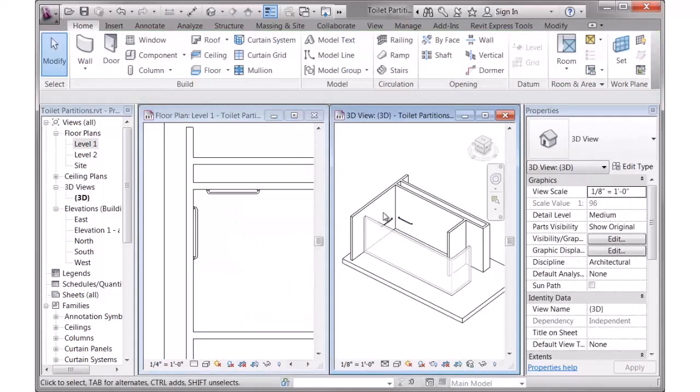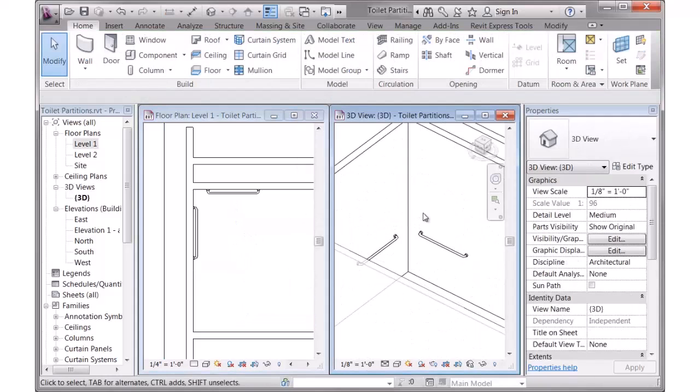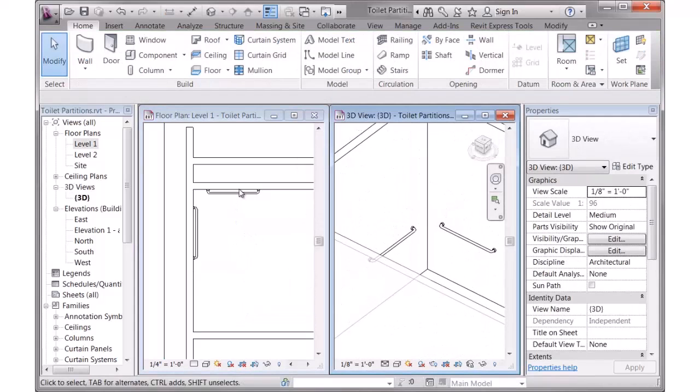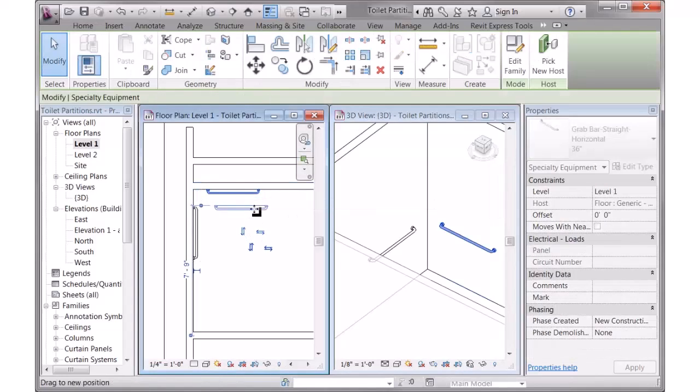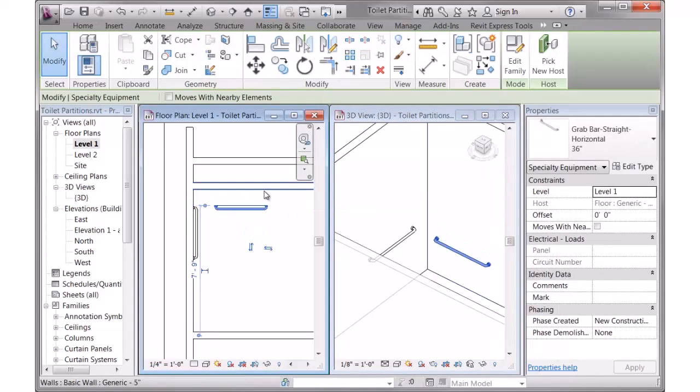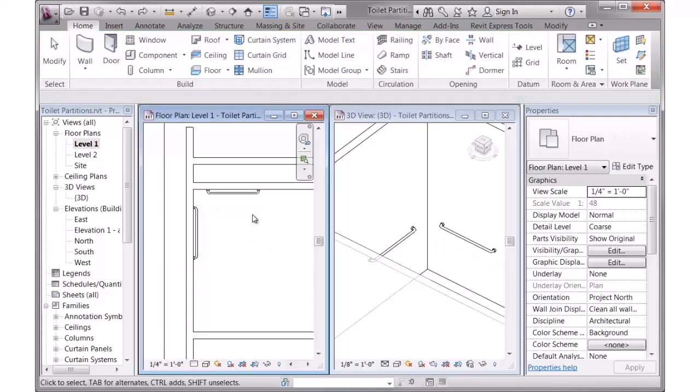Let me zoom in there in 3D so you can see them. Obviously you can move these around. Now, one thing you should notice, these are not hosted. So if you delete the host, these objects will still remain.